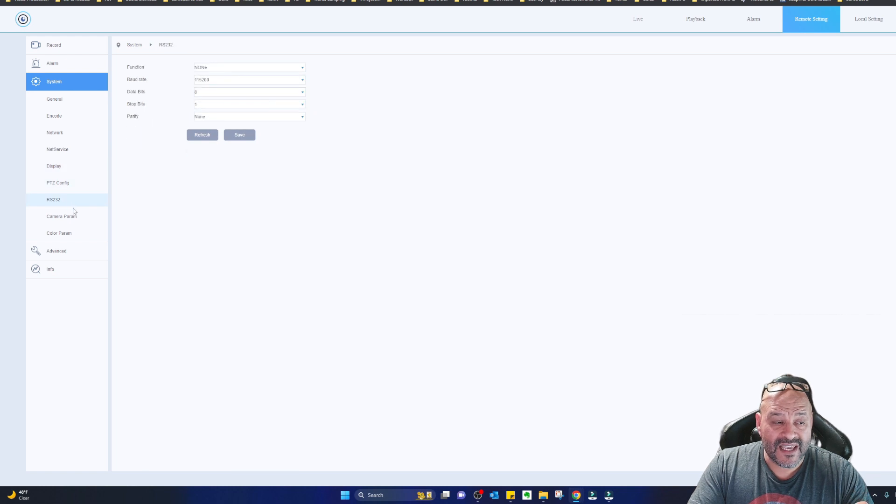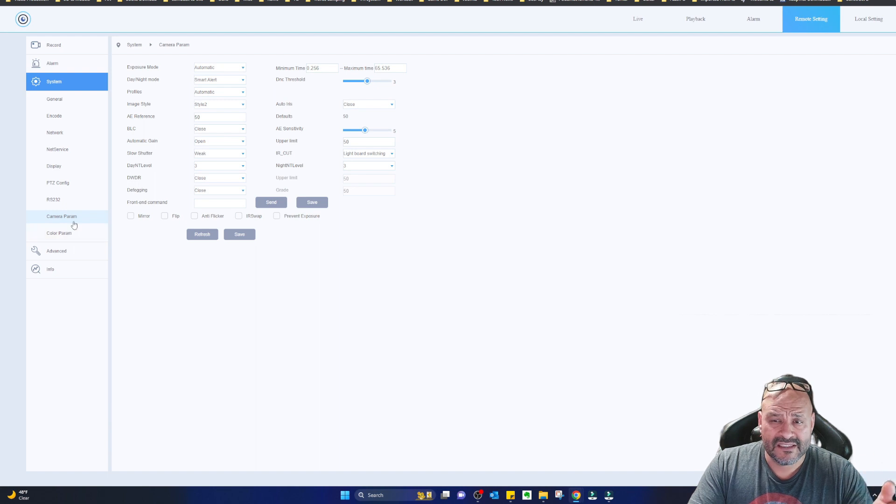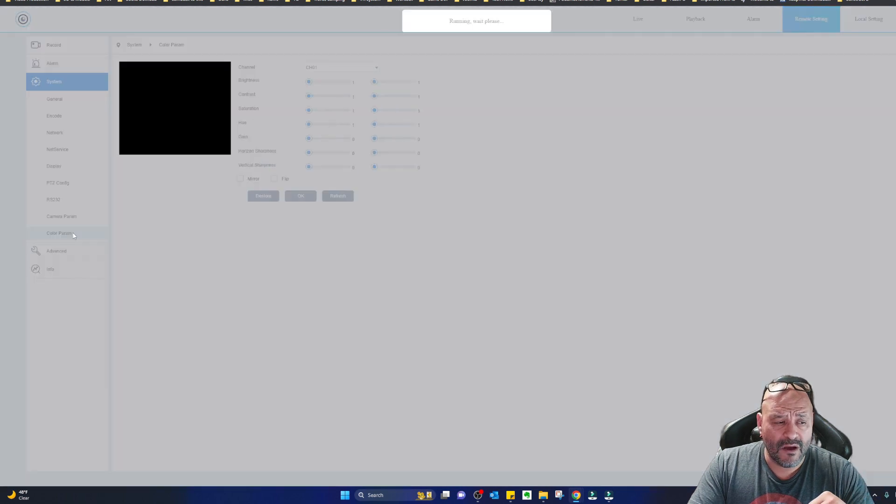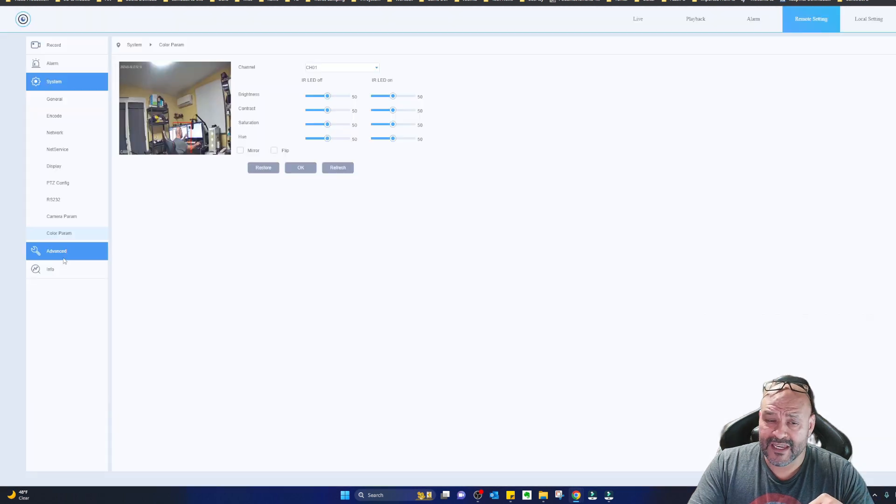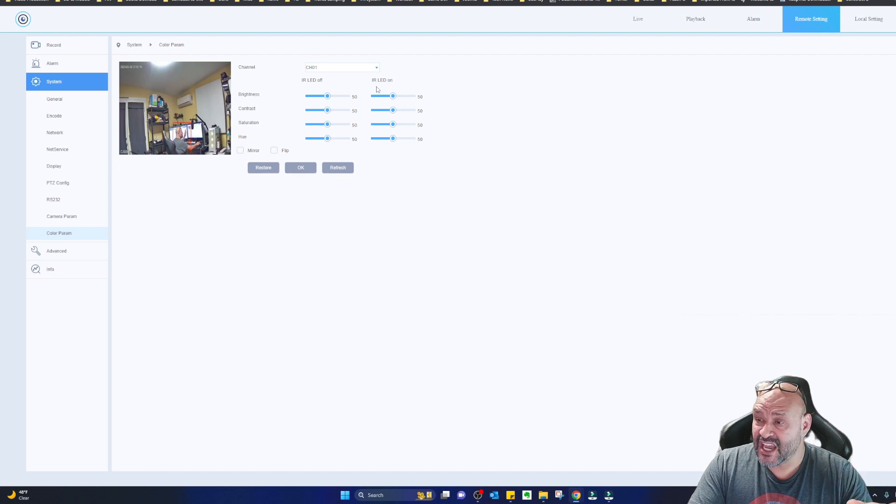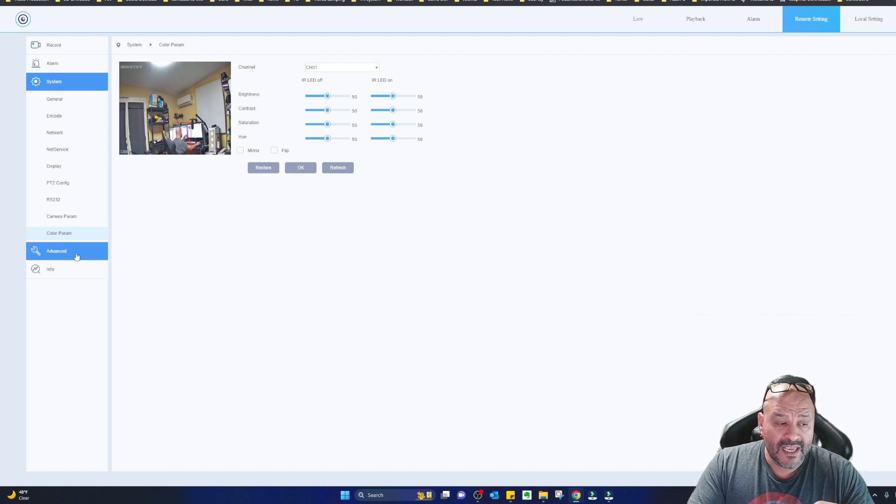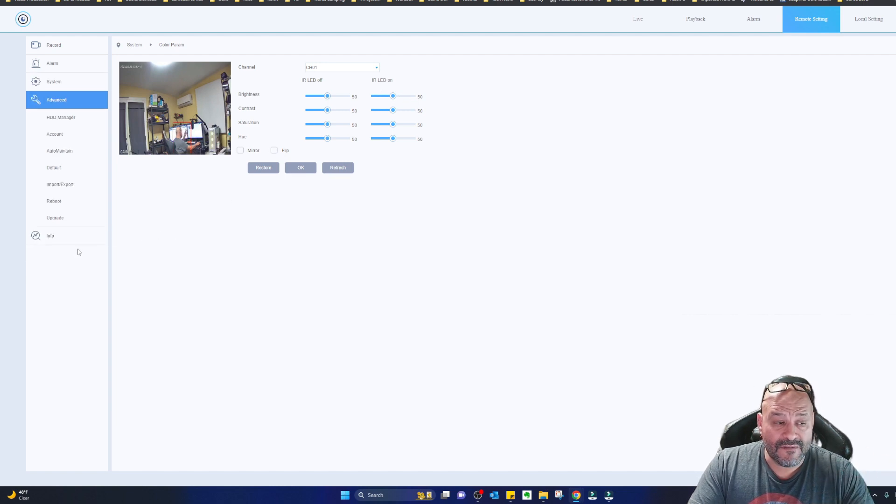You guys can see. I don't have any functions set up. I just open the camera, set it up, see how well it looks. The quality is really good. Of course, you can mess around with the contrast, change the channel if you have multiple cameras. And then, of course, go to advanced.